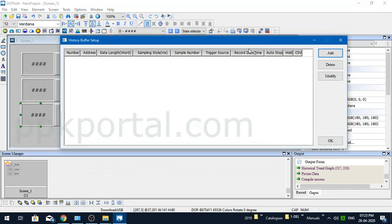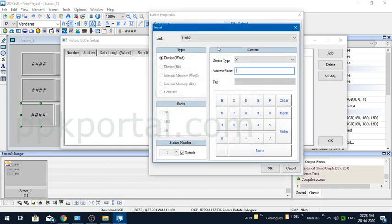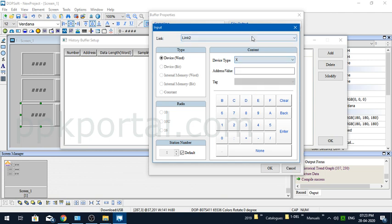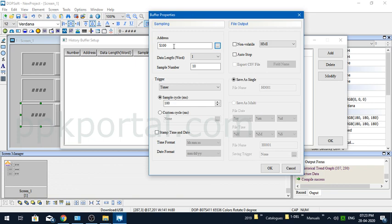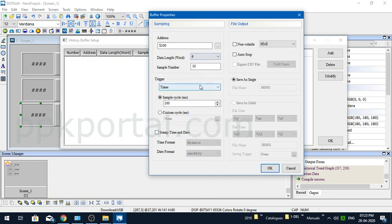You have to create a buffer and remember your buffer ID. Now declare the starting address. Whenever you want to do data logging on the HMI, try to allocate all the data to a consecutive address range so it will be easy to work. Here in my case, it's the internal memory, so I'm putting a length of six because I'm considering $100, $101, $102, $103, $104, $105, $106.